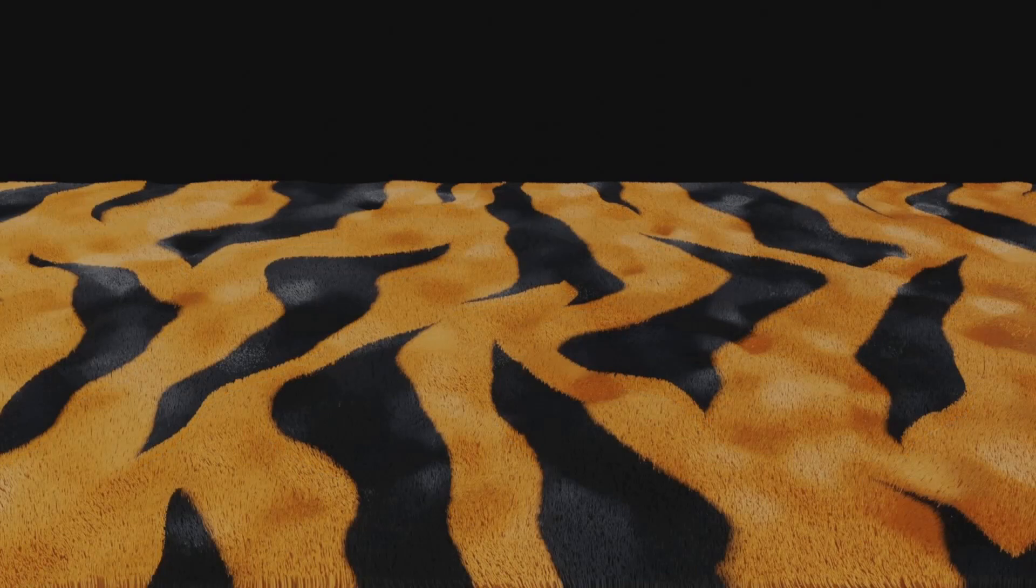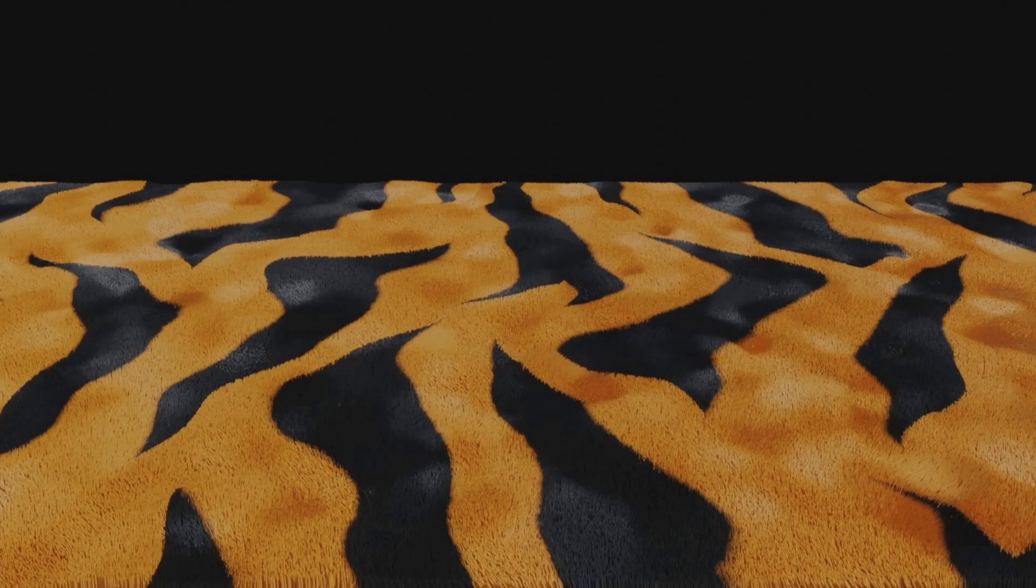Today I'm going to show you how to create this procedural tiger stripe texture. This is just a black and white or color texture which I've then put a hair particle system on top of. So I'll show you how I did that.